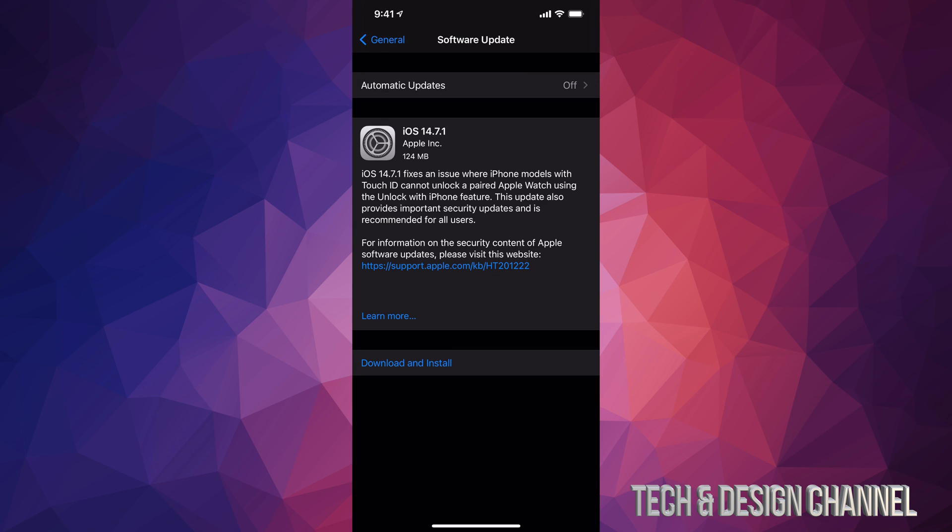Under Software Update, you will see this. It's only 124 megabytes. We can go ahead and download and install. Some of you may just see install, which is perfectly fine. It just depends on your settings because the update itself could have downloaded already. Since this is a really tiny update, this will take no time in order to process and download.